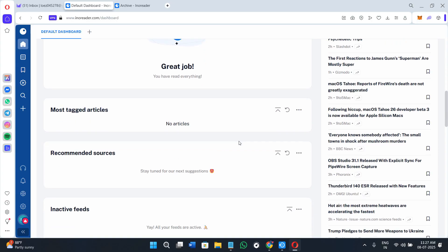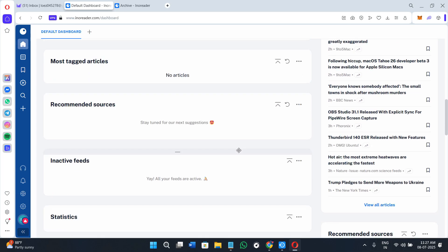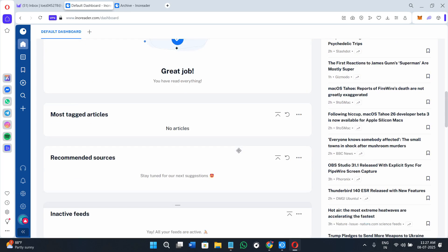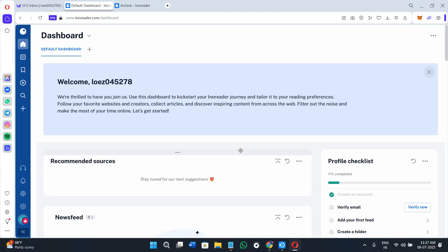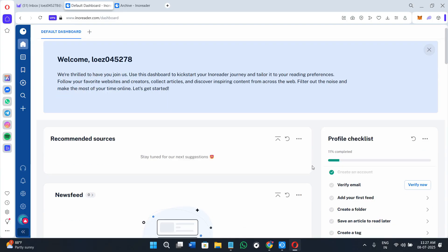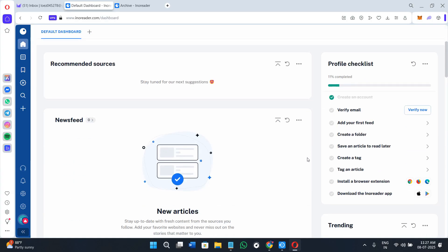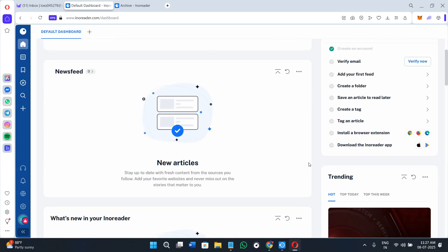Innoreader gives you a focused environment to track the sources that matter to you without any noise or ads in your feed. You can access it on desktop, Android, or iOS, and it has browser extensions to make subscribing even easier. Whether you're a researcher, content creator, developer, or casual reader, Innoreader is designed for efficiency.